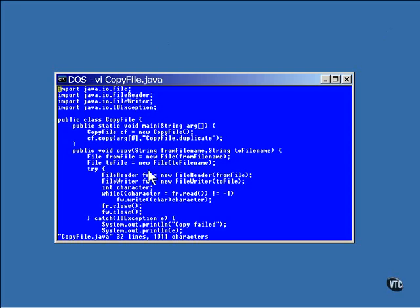The first thing that happens is that a file object is created from the two file names. Now because this is a copy program, the input file should exist and the output file may or may not exist. This program doesn't check but you could include tests here for that.